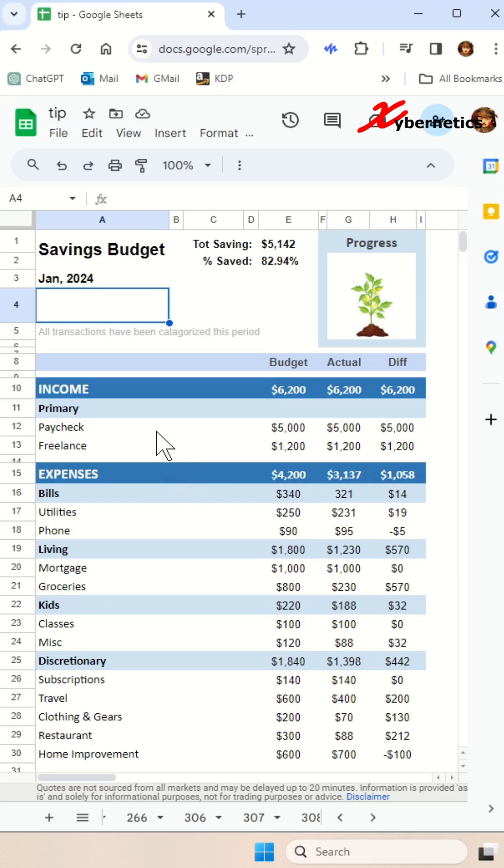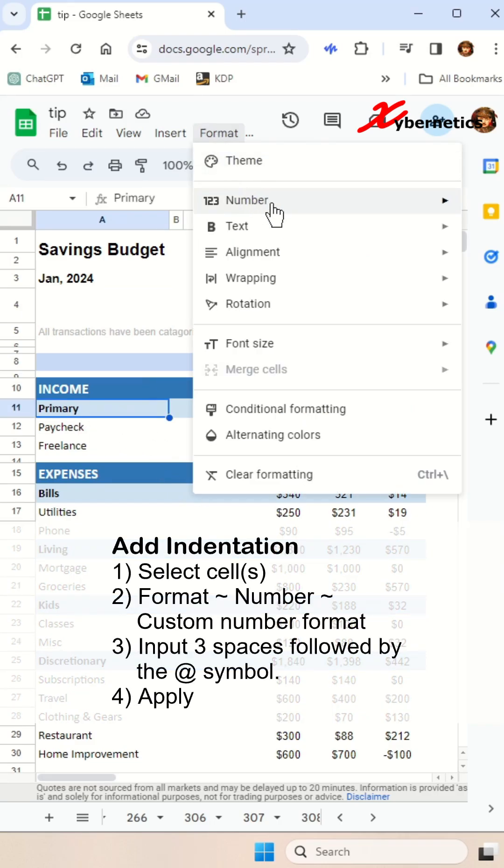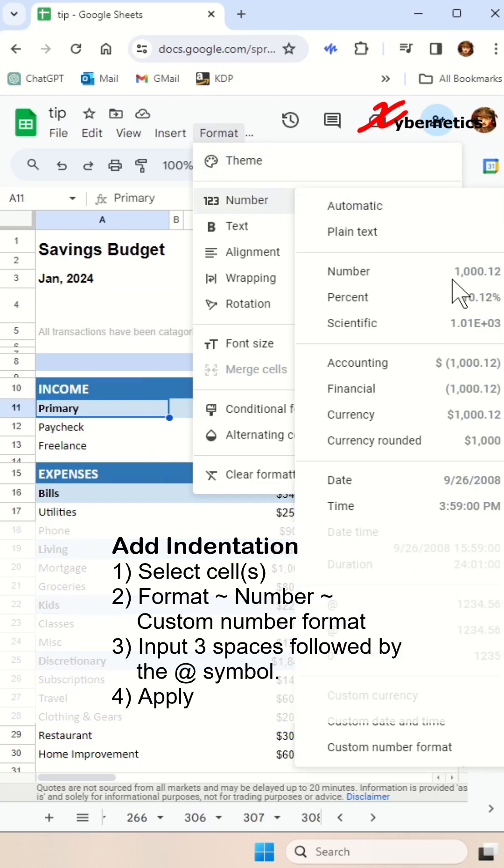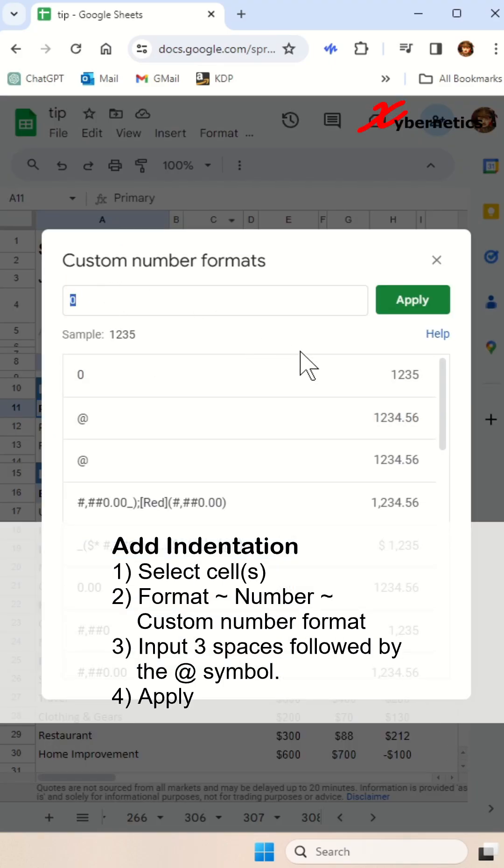The first click will be to select the cell that you want to apply indentation to. Then you go format, number, custom number format. And after that, you're going to apply the number of spaces or indentation. I'm going to indent it with three spaces.